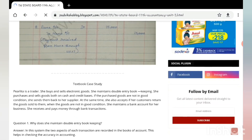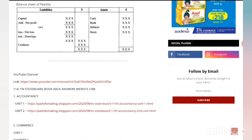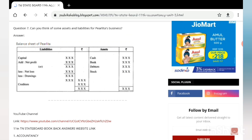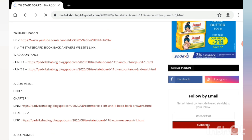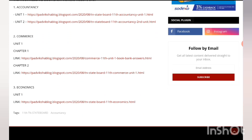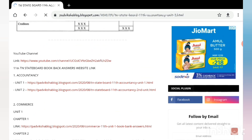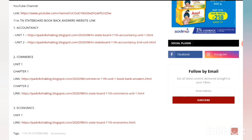After this, textbook case study solutions are given, and for question number 7 I've just posted the balance sheet. Links are given for that. YouTube channel links for other units - commerce, accountants, economics - and book back answers links are also given. Please do refer this.